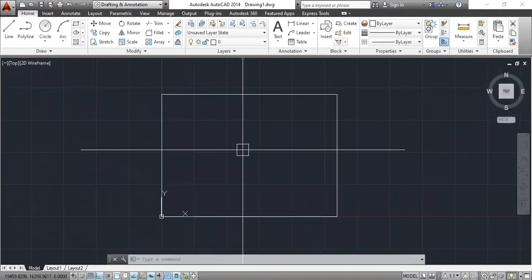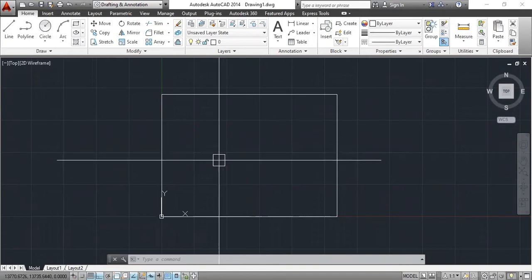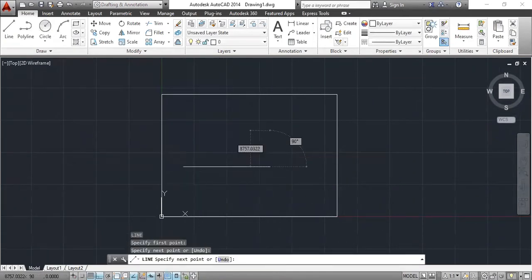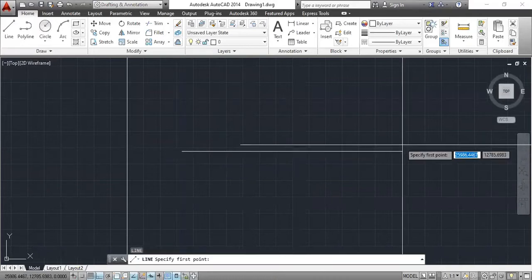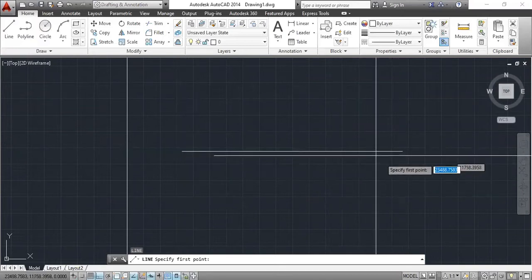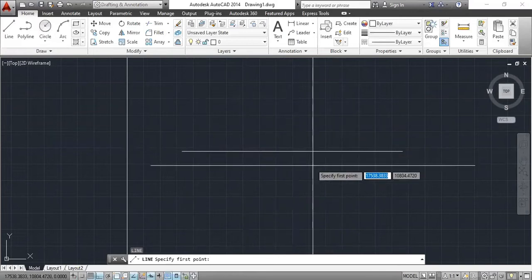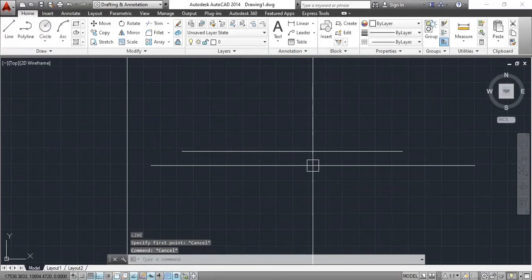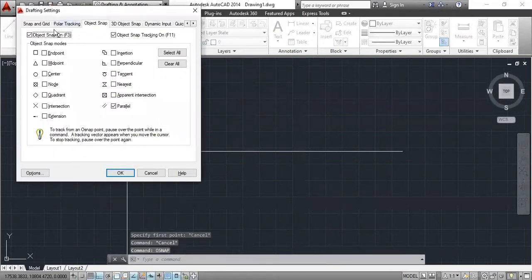We are talking about Snap Settings. First of all, I am going to tell you one thing: in AutoCAD, Enter and Space perform the same work — you can press either one and both will work. Now, if we create a line and then try to create another line from an endpoint, you will not get any object snap reference. This is because O Snap Settings is off. So, you will type OSNAP and press Enter, and then this dialog box opens showing the O Snap Settings.